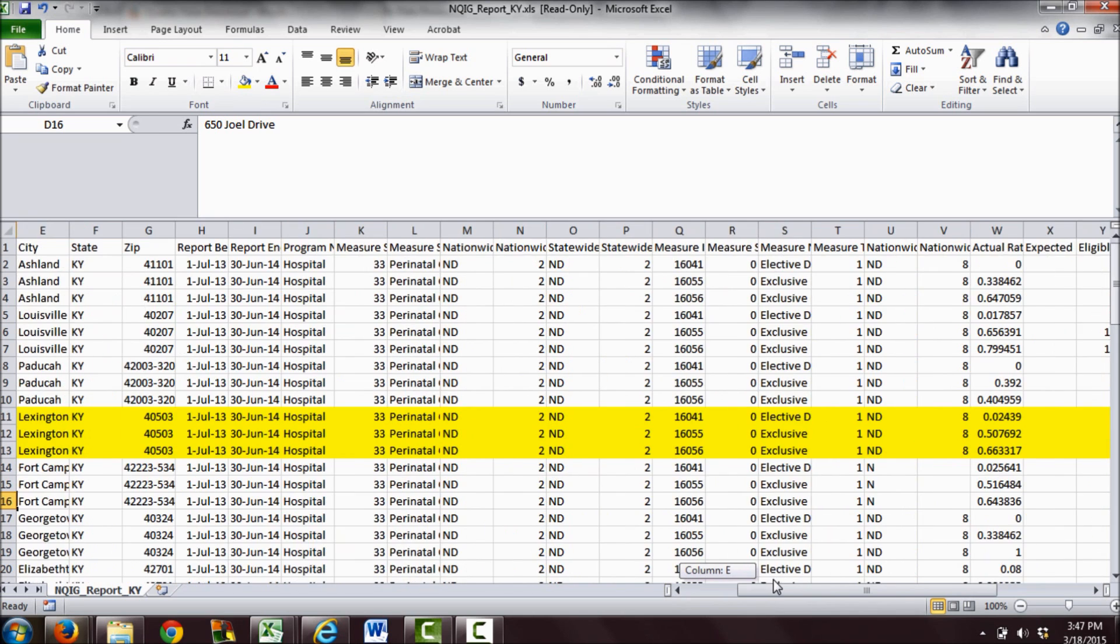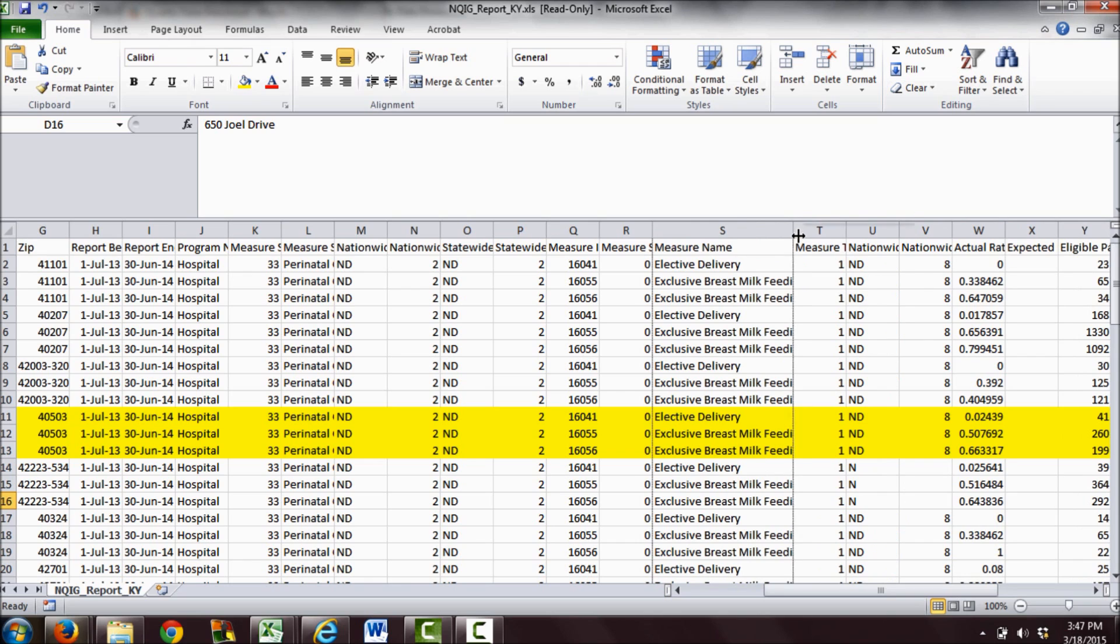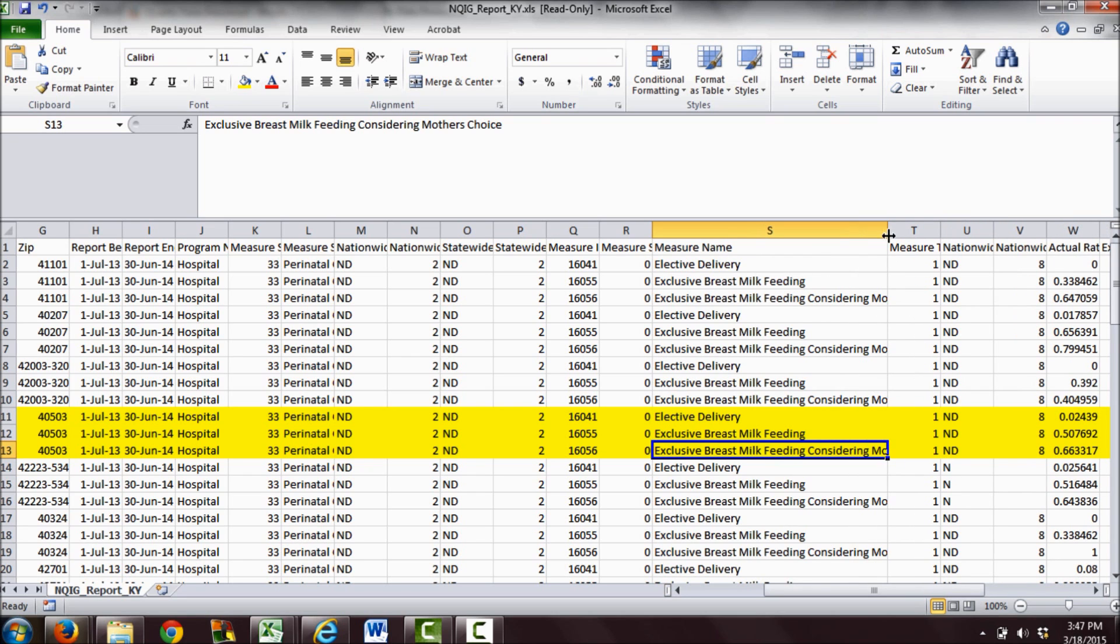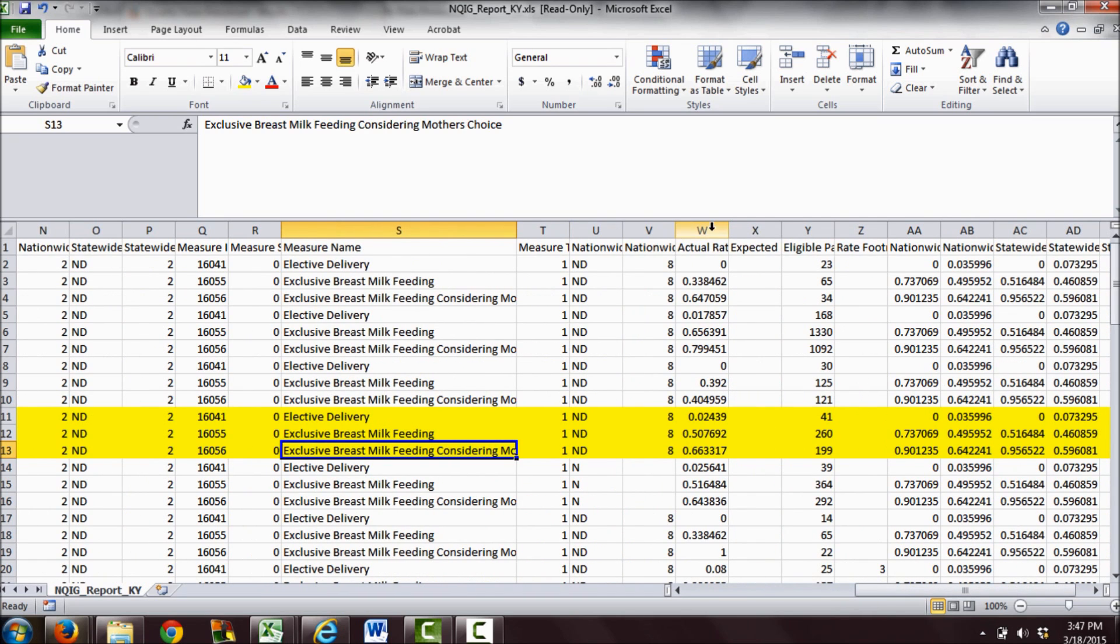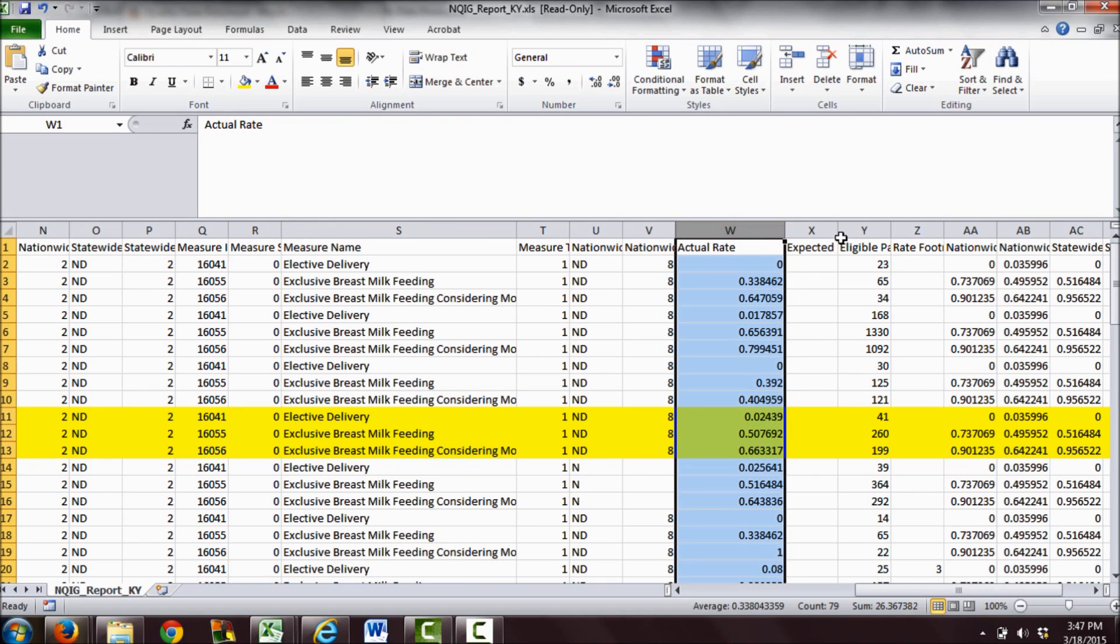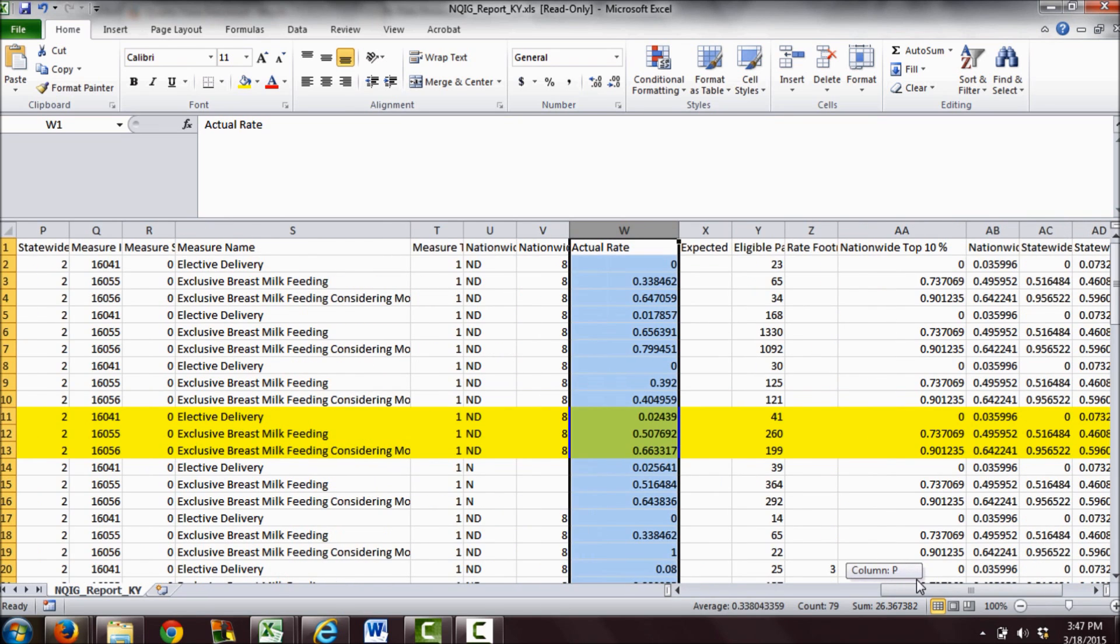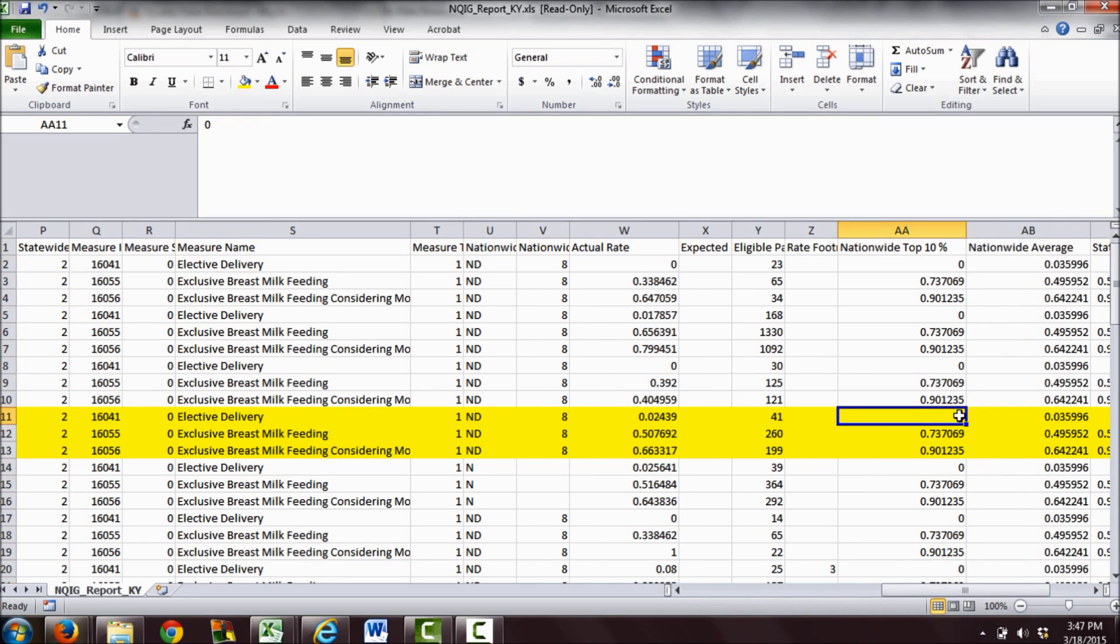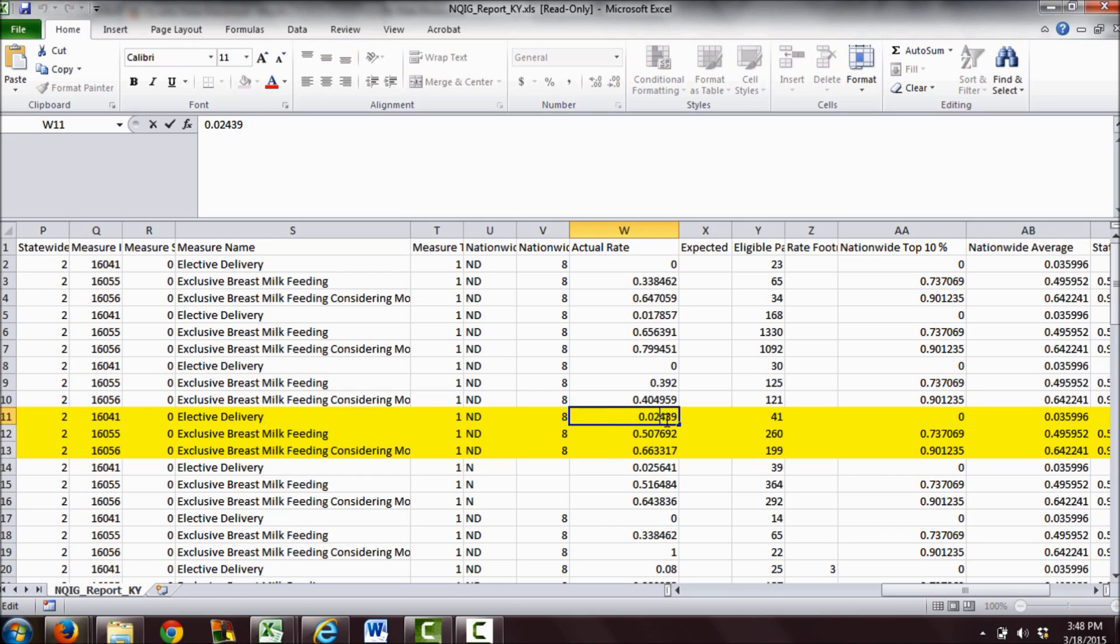What we're looking for: you can see they have elective delivery, exclusive breast milk feeding, and exclusive breast milk feeding considering the mother's choice, and then the actual rates as percentages. You'll be able to compare it to the nationwide top 10% and the nationwide average. The nationwide top 10% of hospitals have a 0% early elective delivery rate, and the nationwide average is about 3.59%. This hospital's early elective delivery rate is 2.43%, so they're doing pretty good.